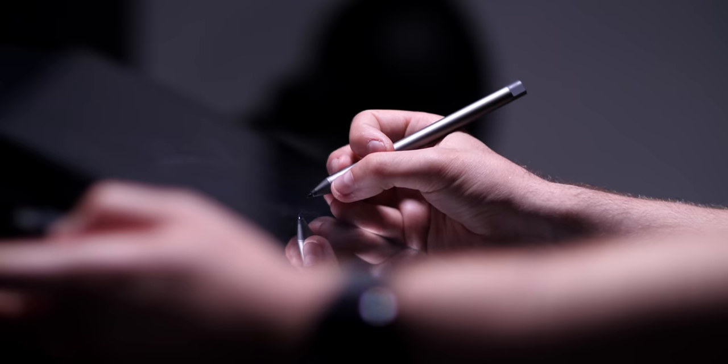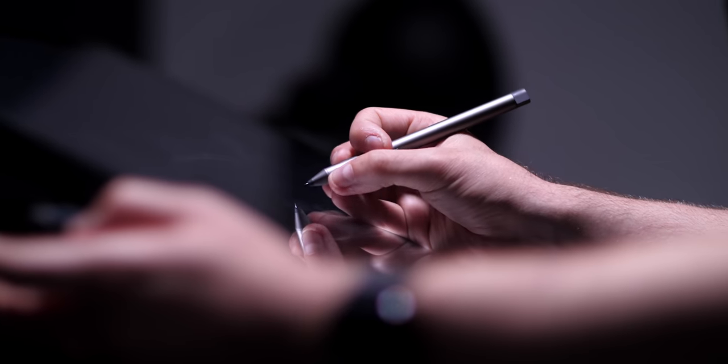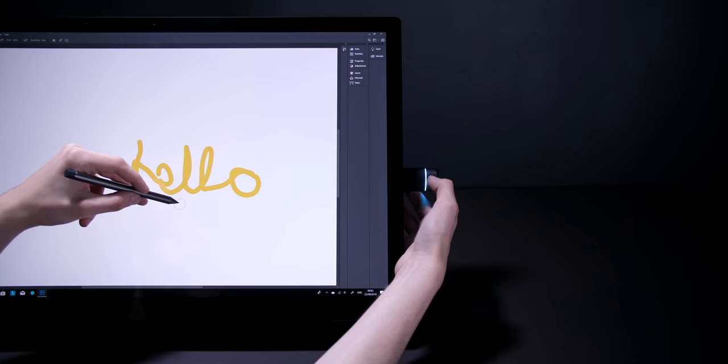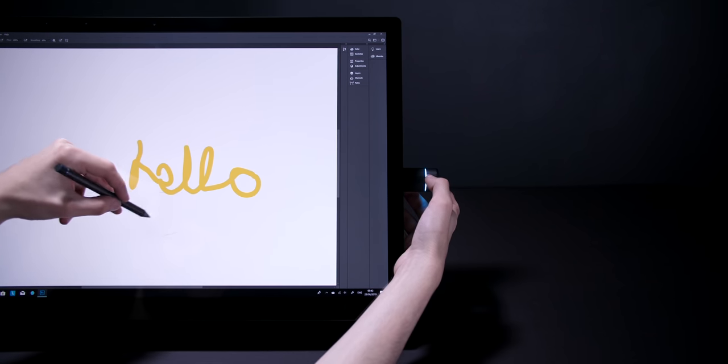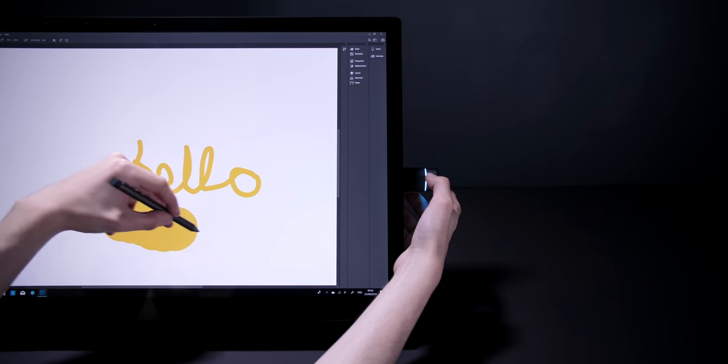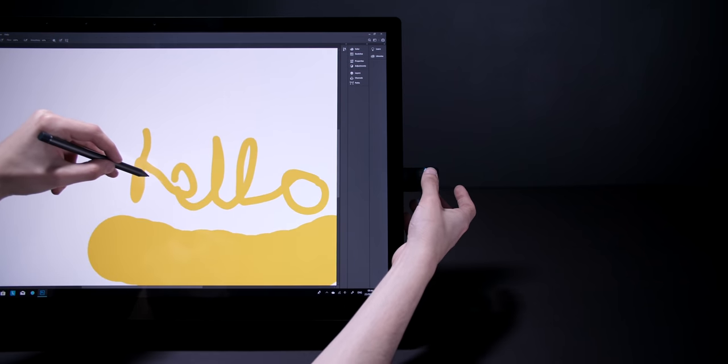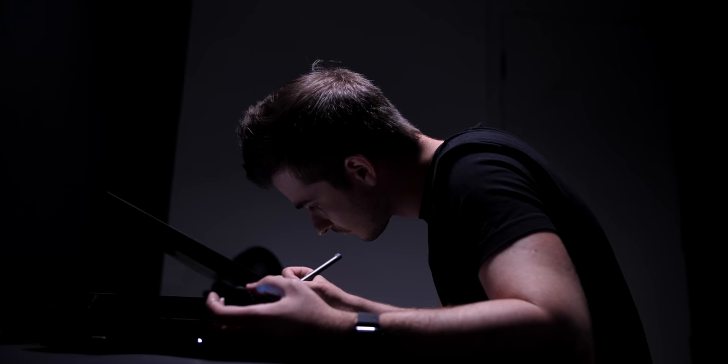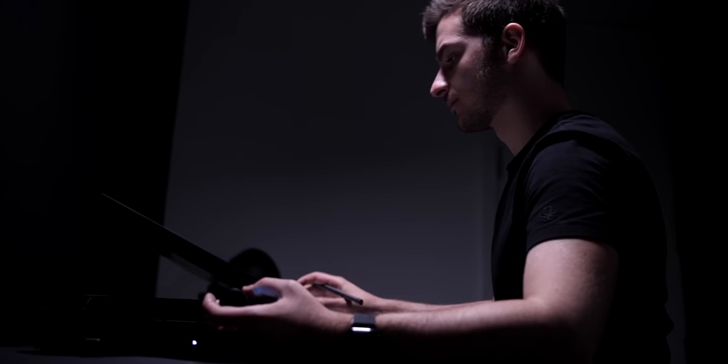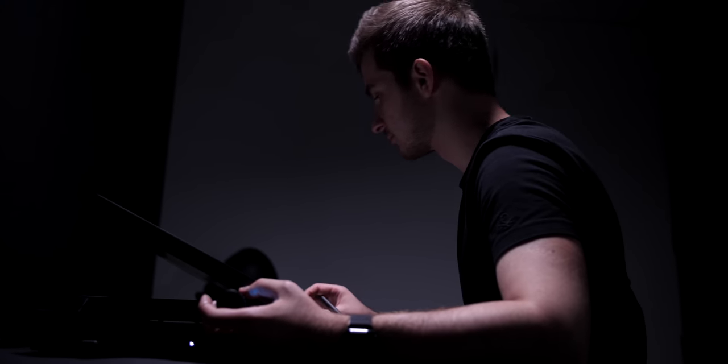This could have been done easily with a mouse as well but it just wouldn't even compare. You know, having the ability to use the pencil and tilt the display and also use the dial makes this the perfect machine for Photoshop, Lightroom and Illustrator and it's something that we were not able to do at all before having the A940.